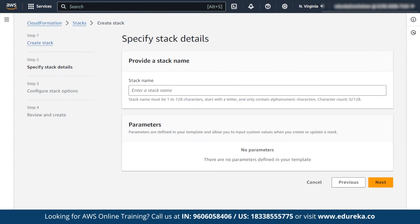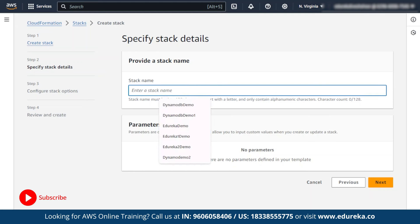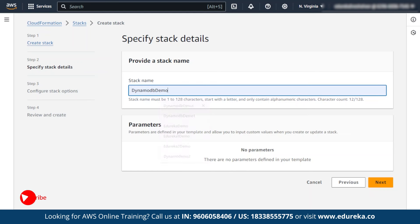After clicking on next, a page appears where you have to specify your stack name. I am going to specify DynamoDB Demo as my stack name. If you want to define parameters, you can do so, or else click on next.